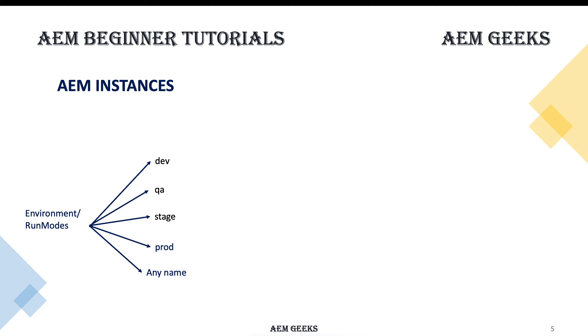You can have some configuration which actually identifies on which instance those configurations should be loaded. I already have a tutorial for that, so I'll give a link. Once you know the basics, you can jump on those tutorials.